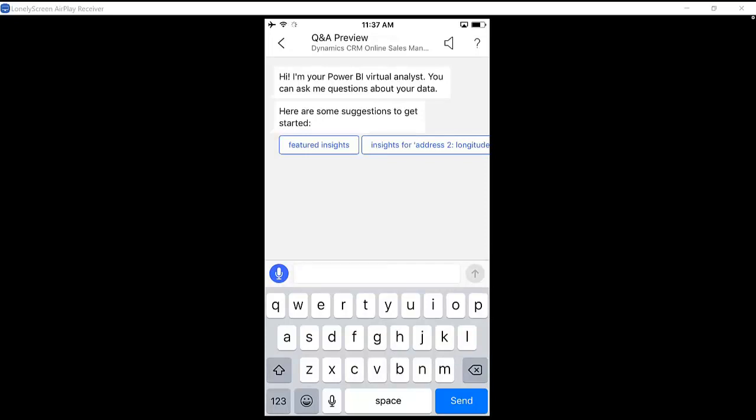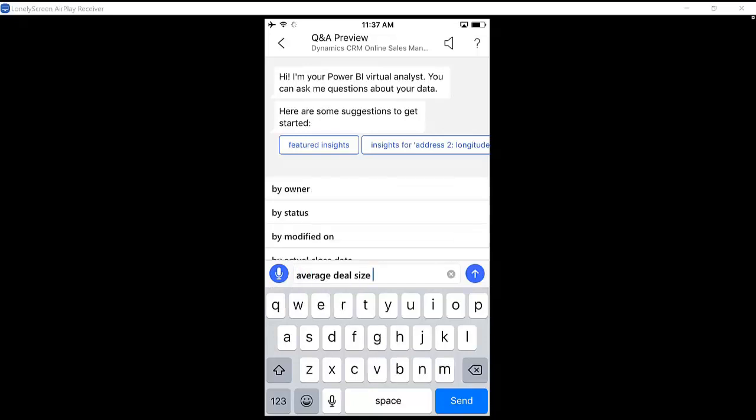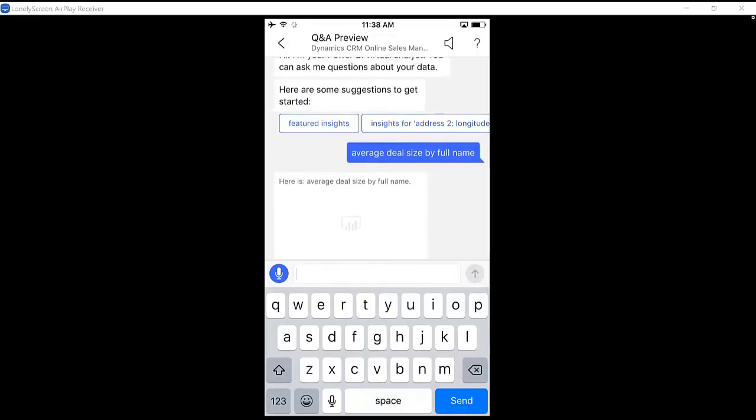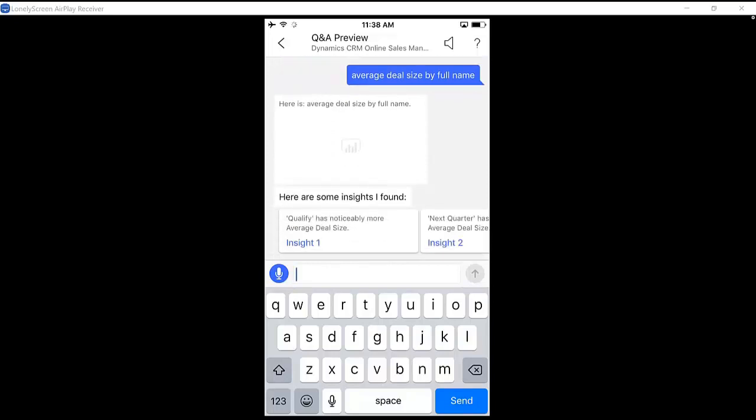If I want to ask a particular question like maybe average deal size, it starts to predict what it is I'm looking for, and then it can return a chart and then related insights directly to my phone.